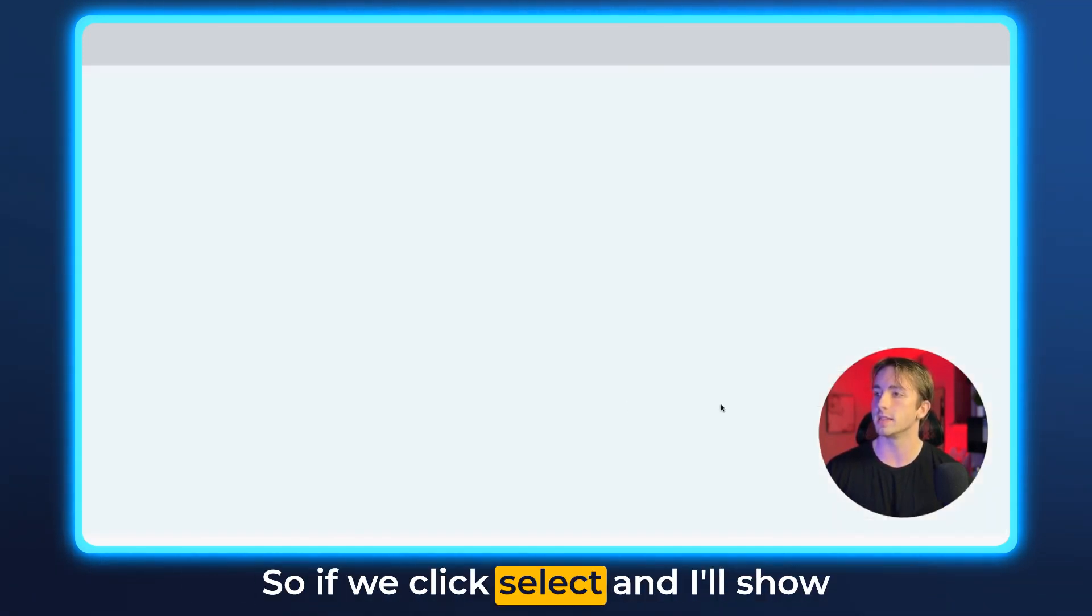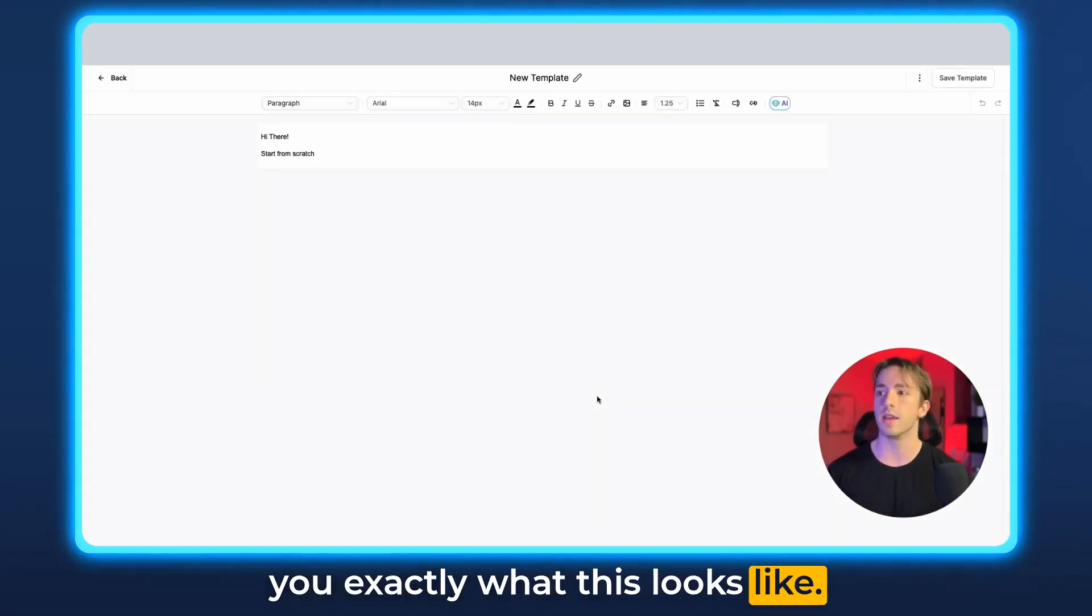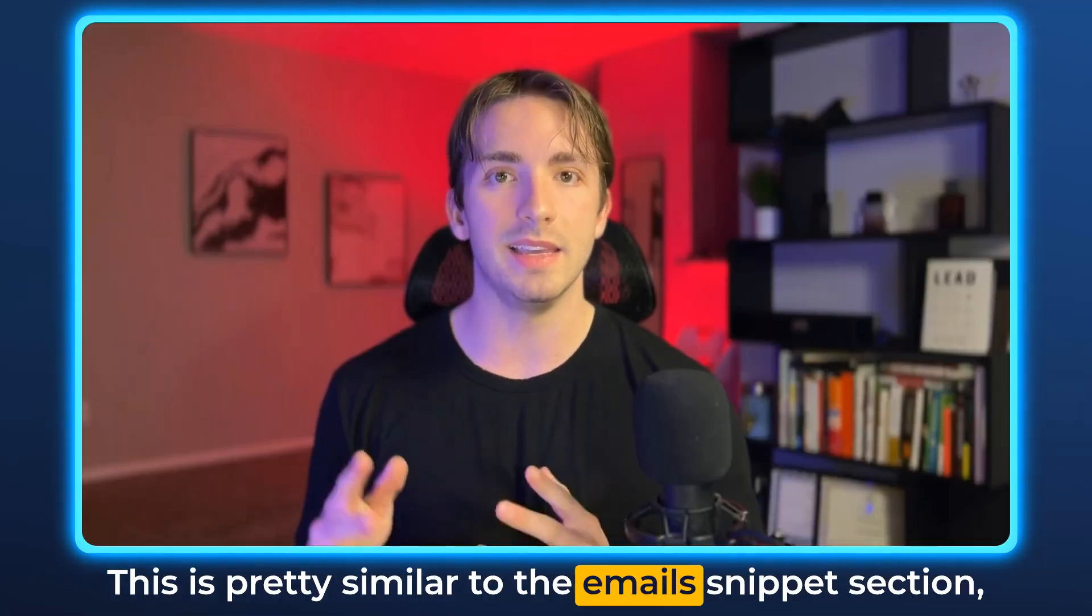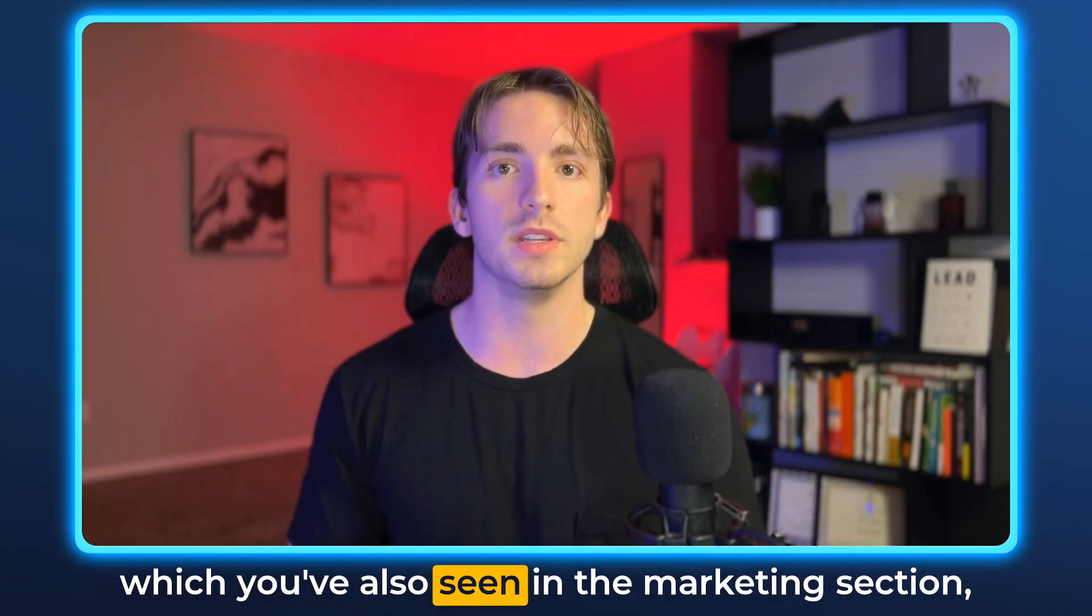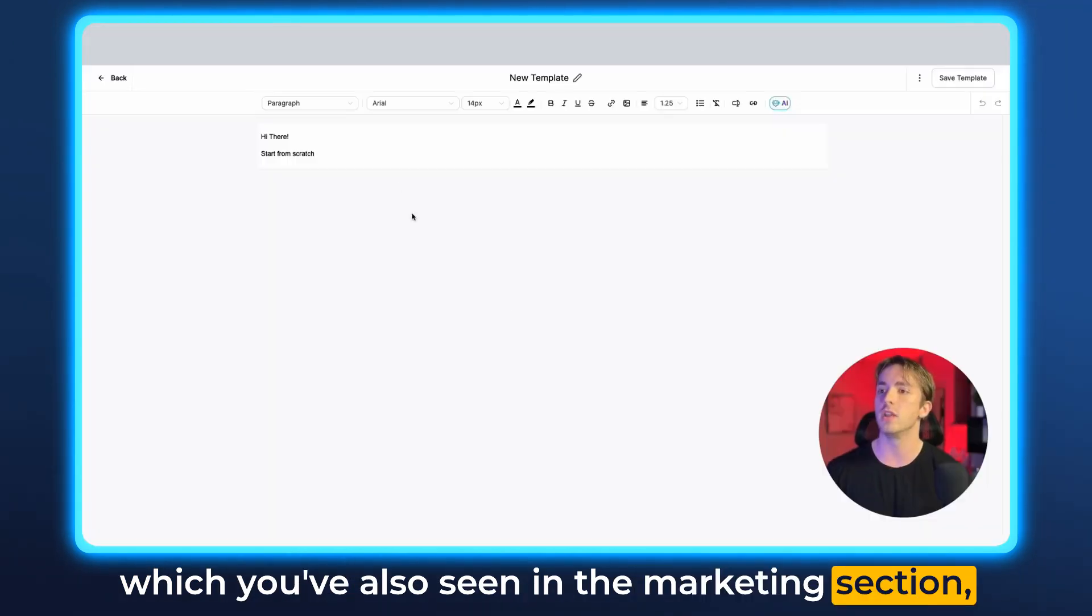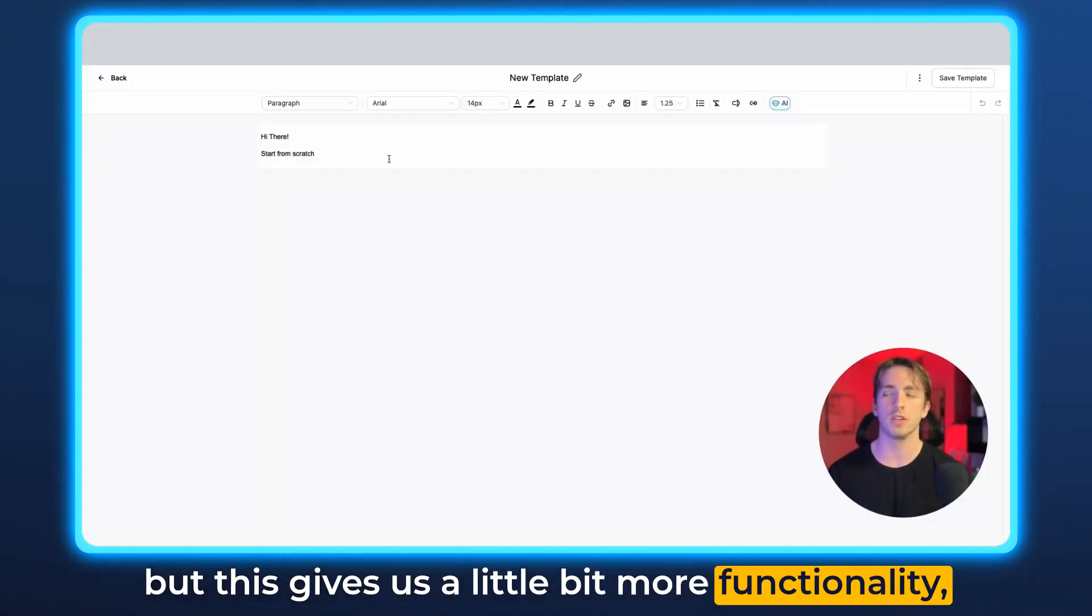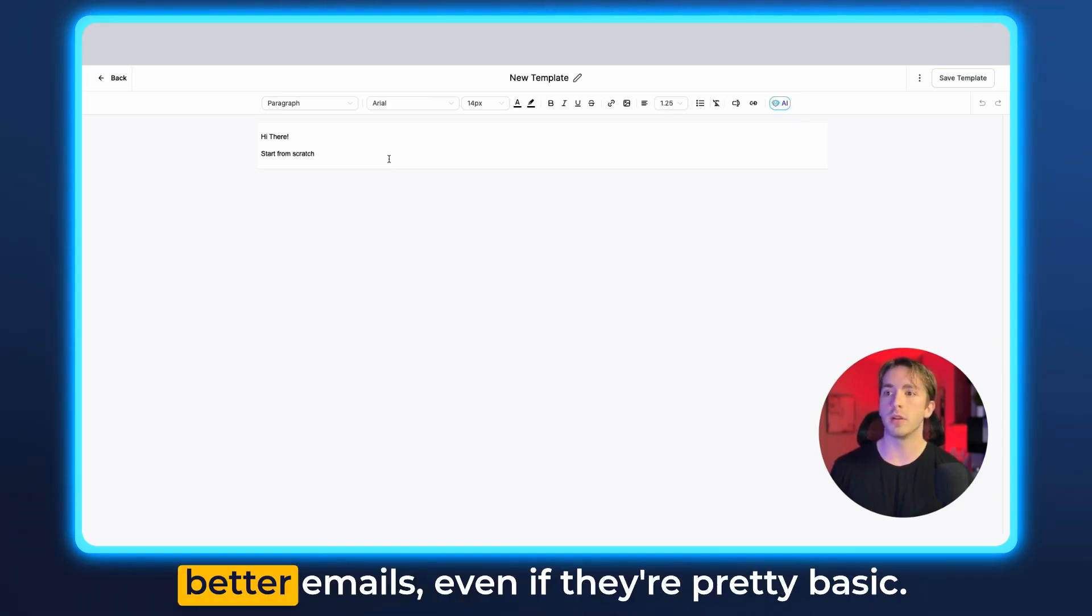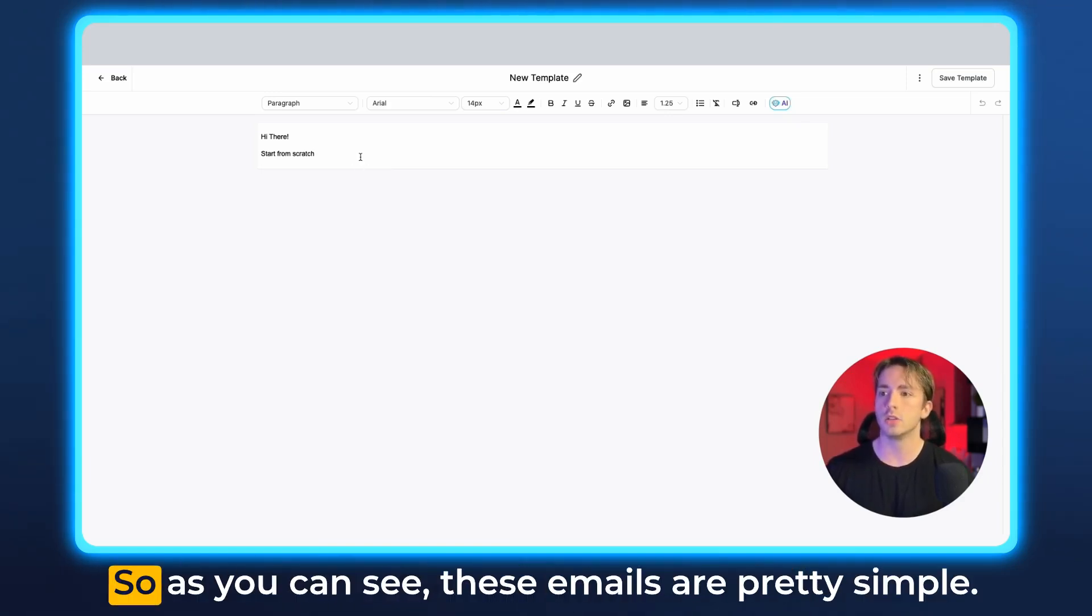So if we click select, then I'll show you exactly what this looks like. This is pretty similar to the emails snippet section, which you've also seen in the marketing section. But this gives us a little bit more functionality, a lot more features that will allow us to build better emails, even if they're pretty basic.